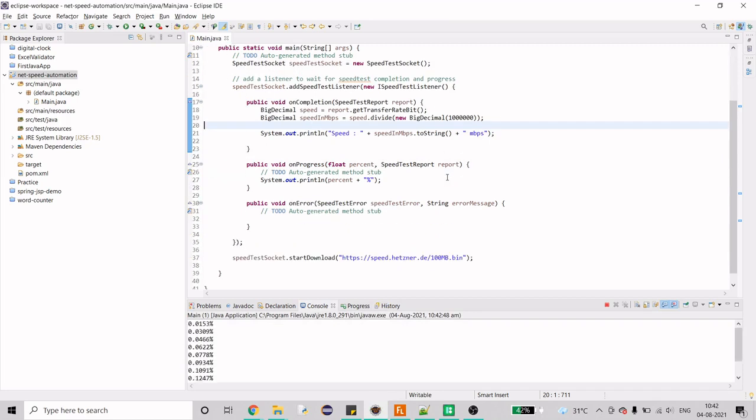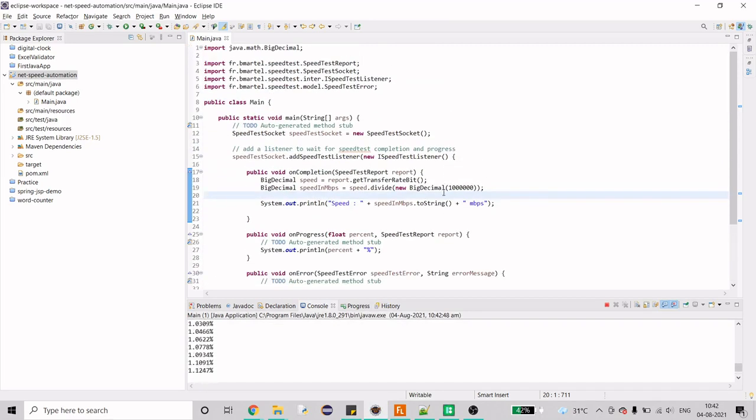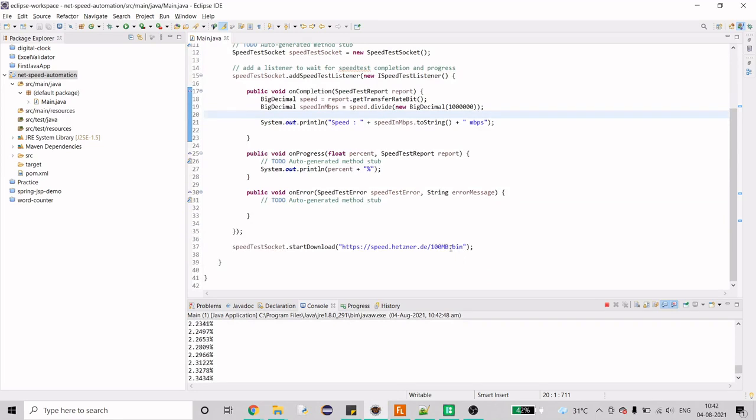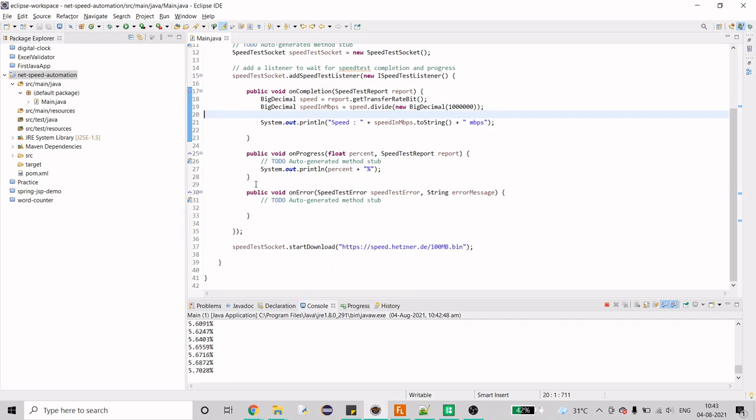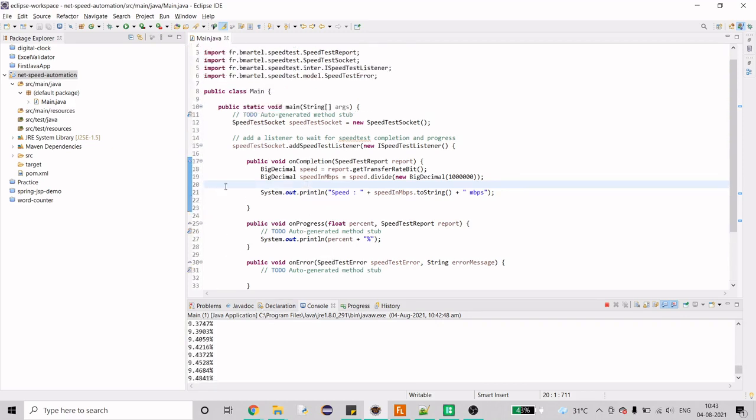This is the code that I have written and I have a demo file here which is of 100 MB. Once it gets downloaded, I can see what was the MB per second speed that I got after downloading this 100 MB file. I'll explain each and everything by writing everything down from the scratch.